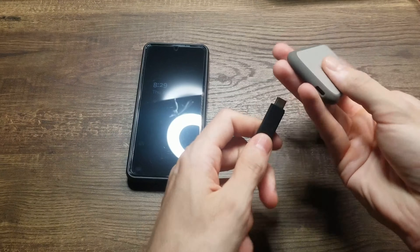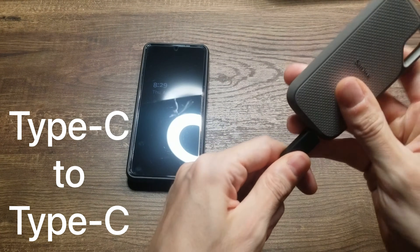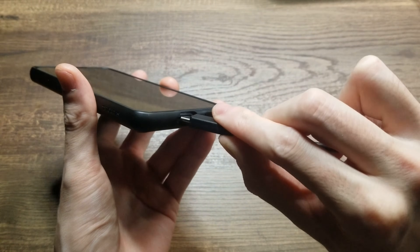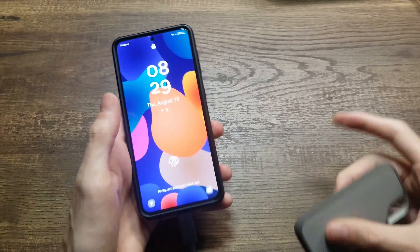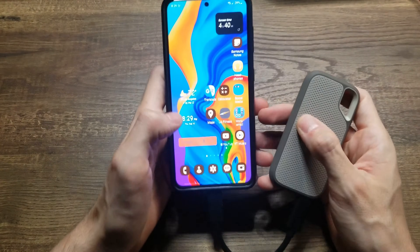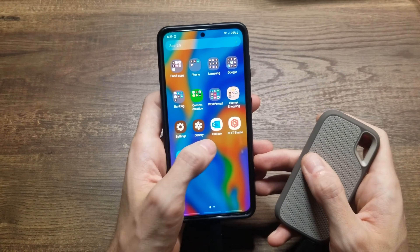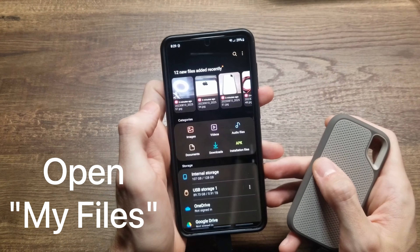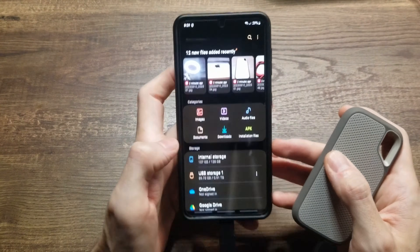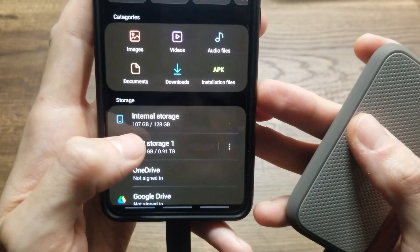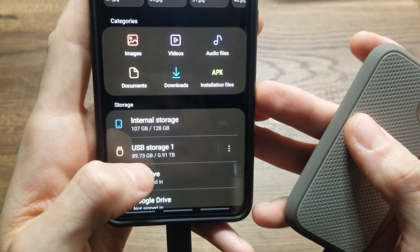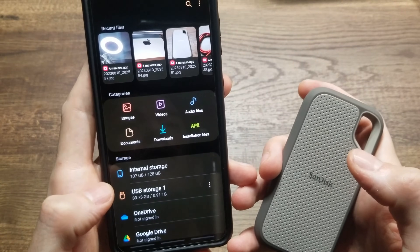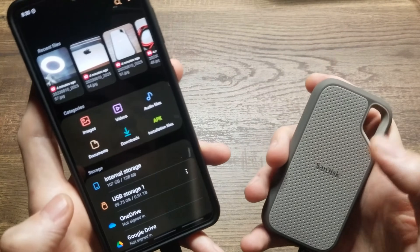This is a type-C to type-C connection — you should not need an adapter with a Samsung, it should just plug right in. Start by unlocking your device. We don't want to go to Gallery; we want to go into Samsung and into My Files. If you have another Android, My Files should work as well. You'll notice here we have USB Storage 1, which will be the SanDisk.